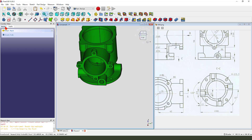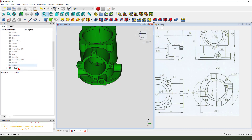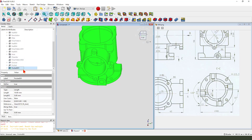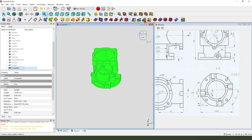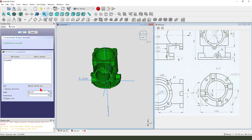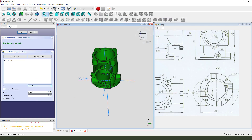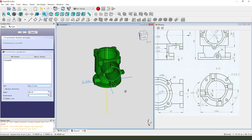Next we create the pocket - select the pocket palette. This number is 4. Okay.